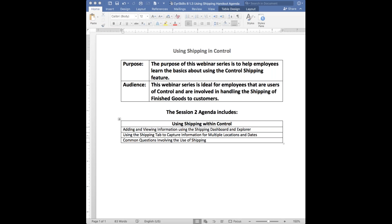If you look on your GoToWebinar screen, you're going to see four handouts available to download. Two are related to the topic we talked about on Tuesday — purchase order related — and then two are related to what we're going to be talking about today. I'm going to change my view now and flip over to Control.